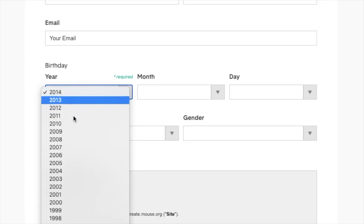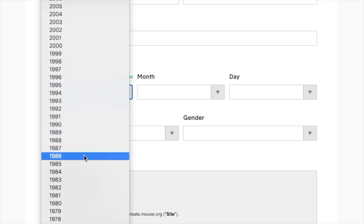Confirm your age by selecting your birth year. Then you can optionally share additional information about who you are or just skip this section.